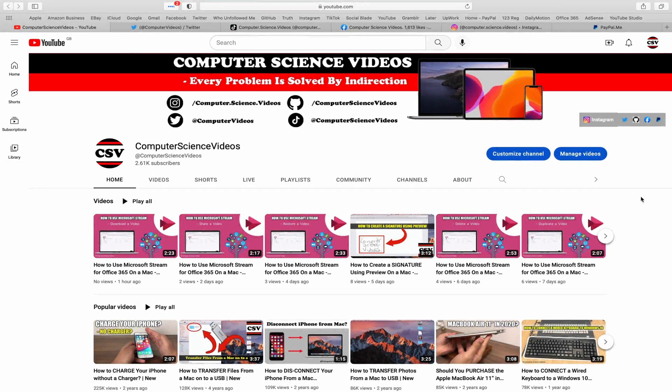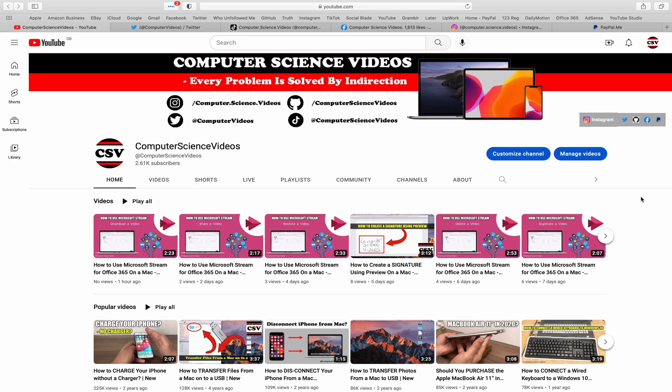Before I start this tutorial, I would like to say that you're more than welcome to subscribe to my channel Computer Science Videos, as we know every problem is solved by indirection.